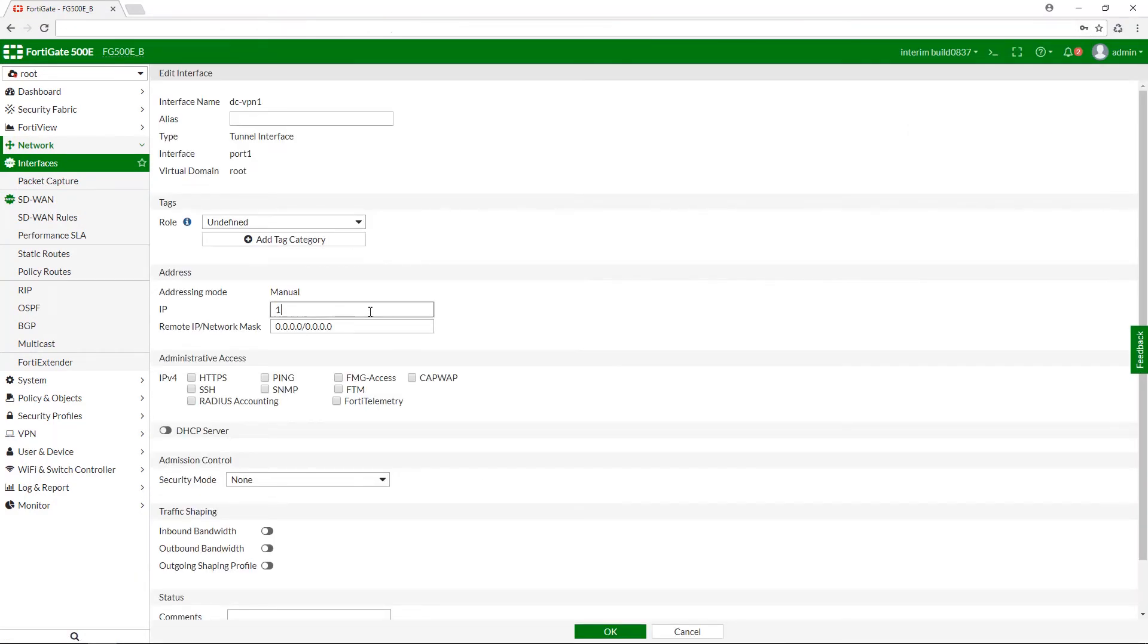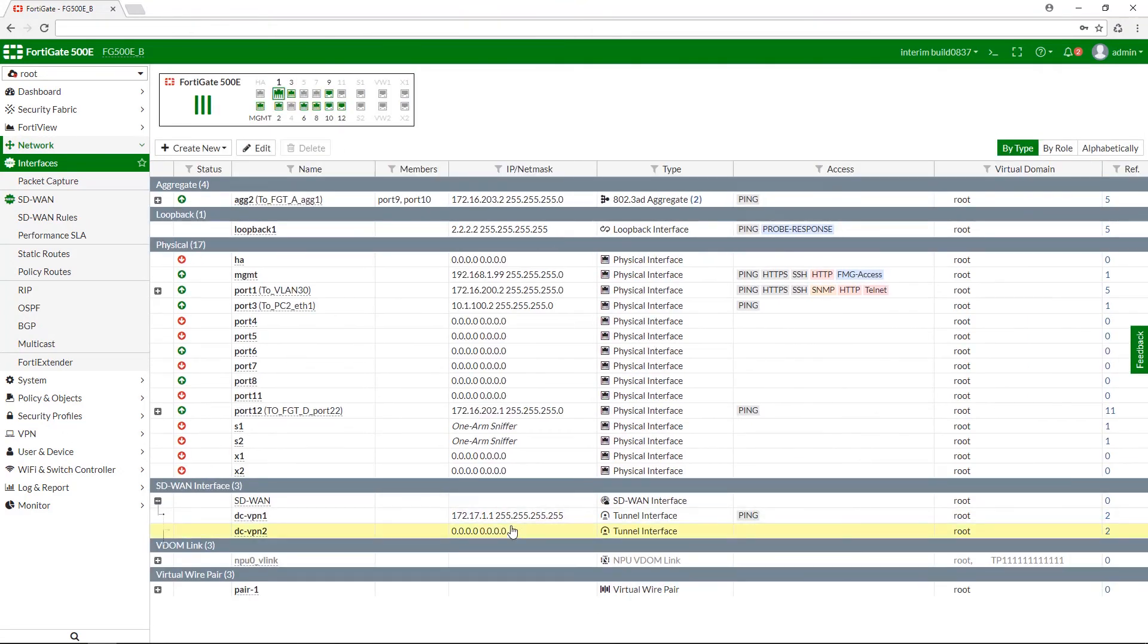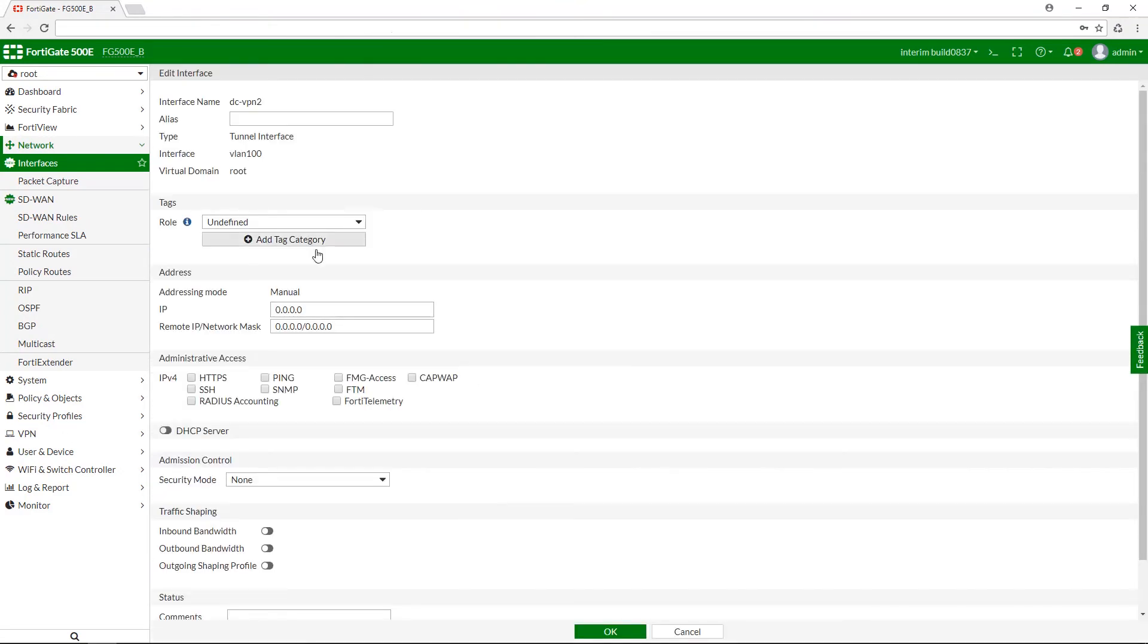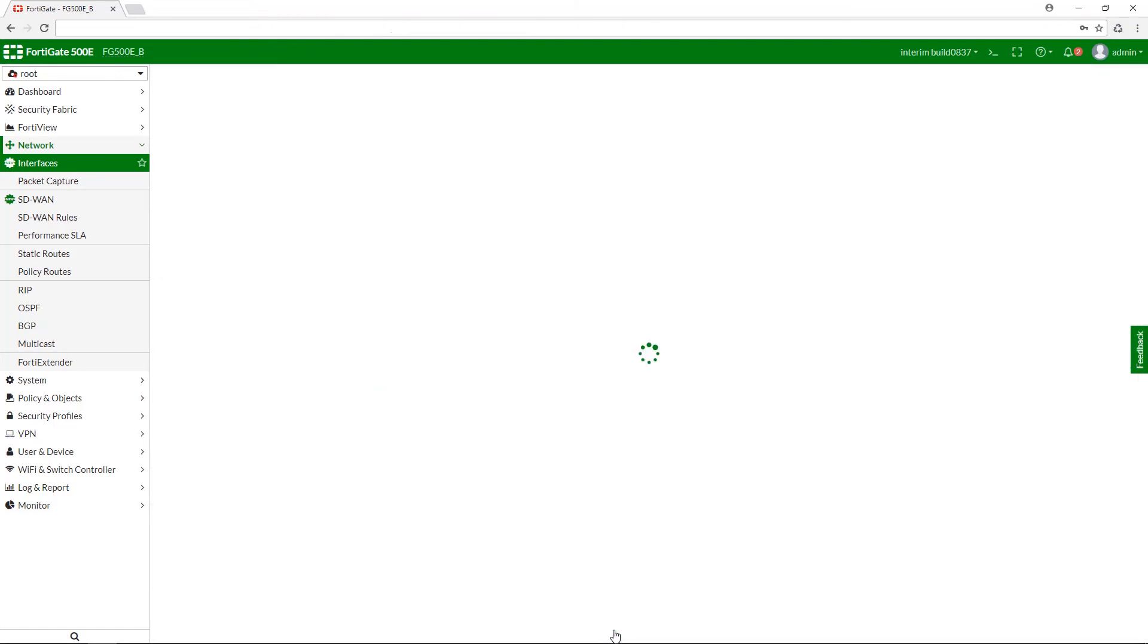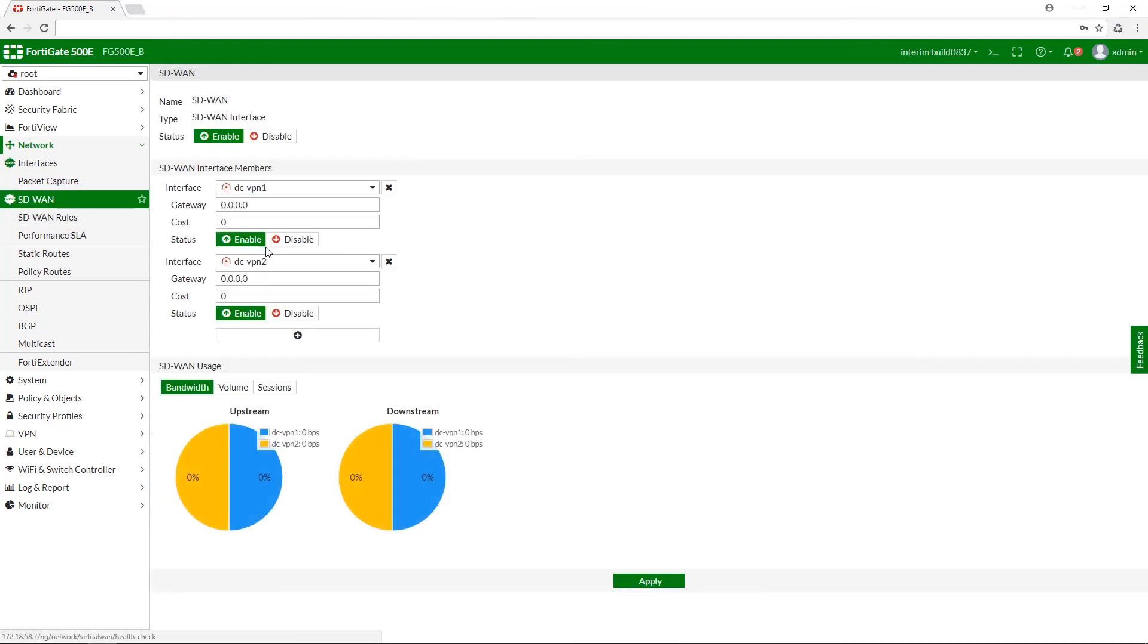From here we can assign IP and remote IP values to both of our interfaces. Now, after it is done, let us go back to the SD-WAN page and input these values.